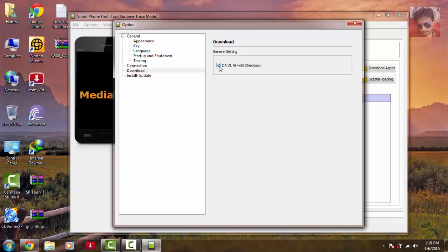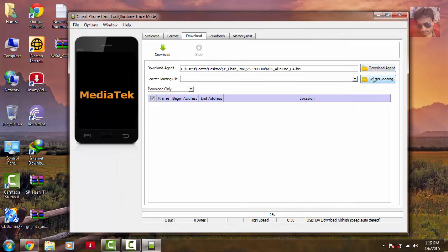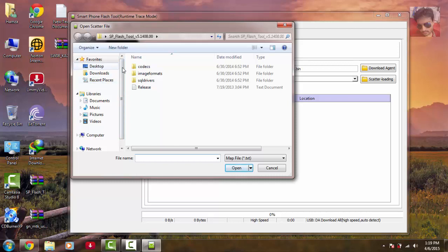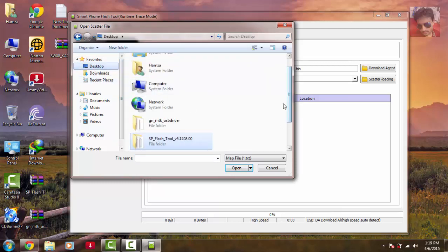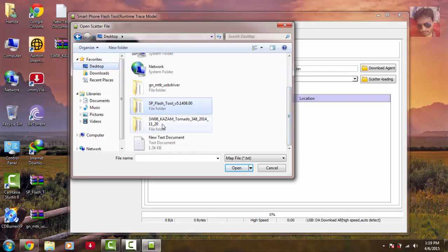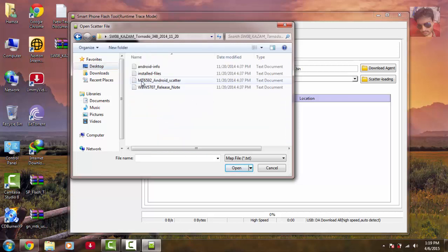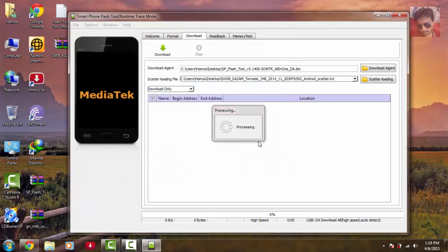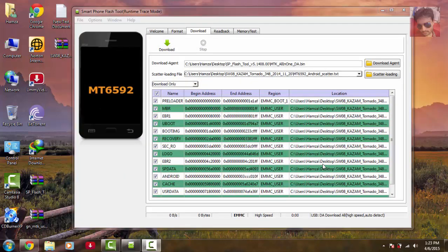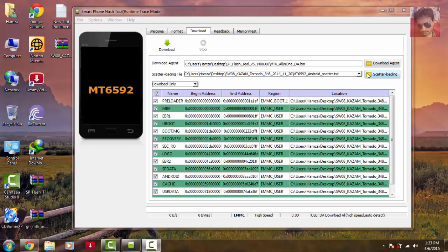Check that DA and DL are checked, then close this window. Select the scatter loading file — it should be in your firmware download folder. Select the MTK6592 Android scatter file and it will load your firmware. After selecting the scatter file, hit download.